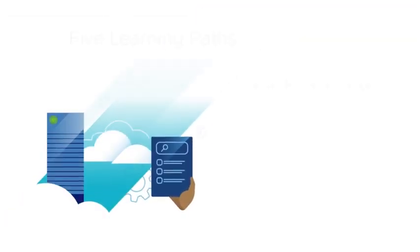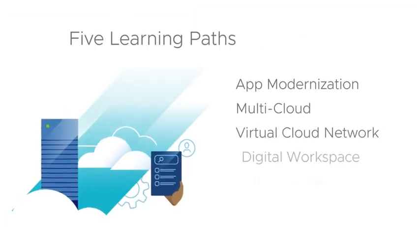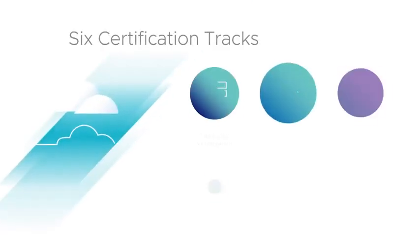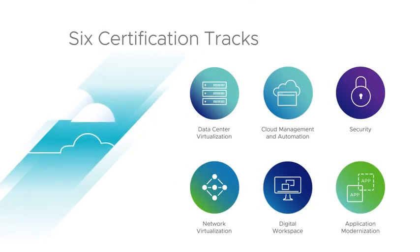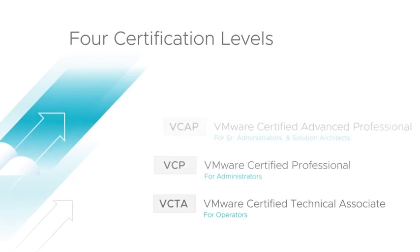VMware Learning offers five learning paths that cover all VMware solutions, six certification tracks, and four certification levels.